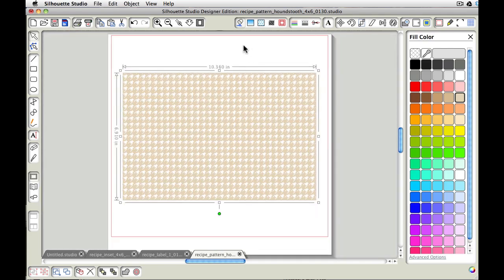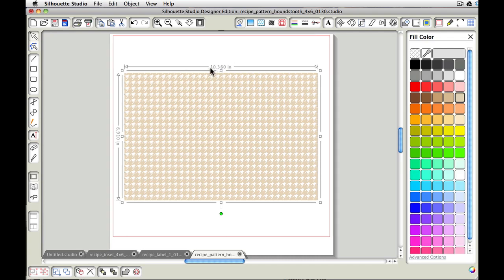Now, this is a 4x6 card. And currently it's telling us our size is 10.36. And I don't want it that big. So we need to size it.